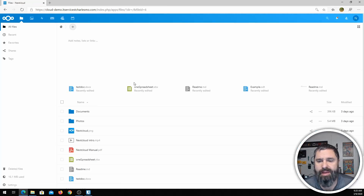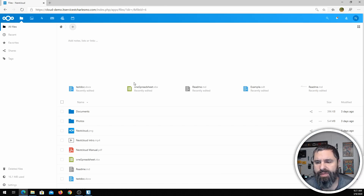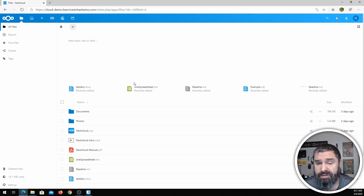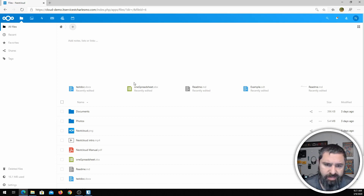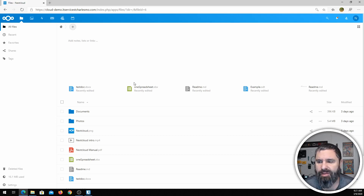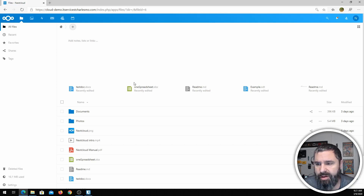Here is Nextcloud. This is your basic web interface. Things you can do in Nextcloud — if you're familiar with Office 365 or Google Docs and everything, you basically have the ability to do spreadsheets, documents, presentations, and all that good stuff right here on the web.